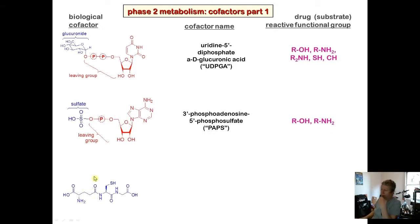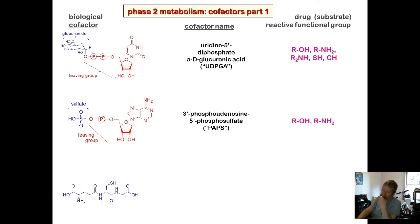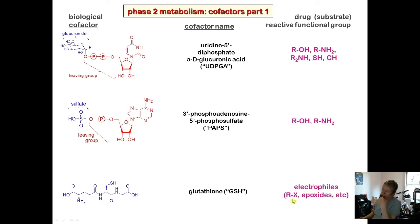Glutathione is itself a nucleophilic cofactor — the thiol doesn't need a leaving group because it acts directly as the nucleophile. Glutathione constitutes a major component of soluble material in the cell and is present in massive quantities, serving to clean up electrophilic species that can damage DNA, cause genotoxicity, and kill cells.